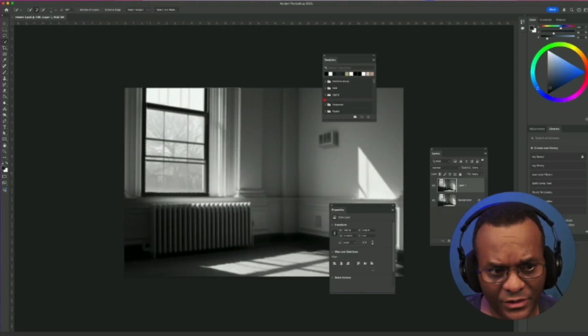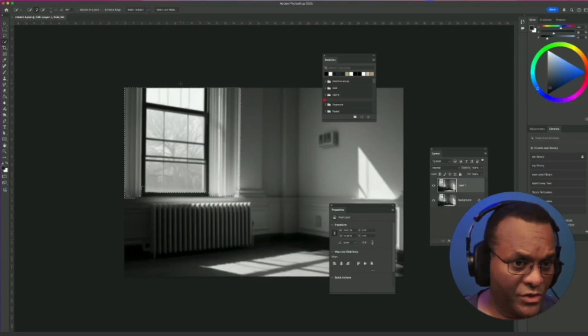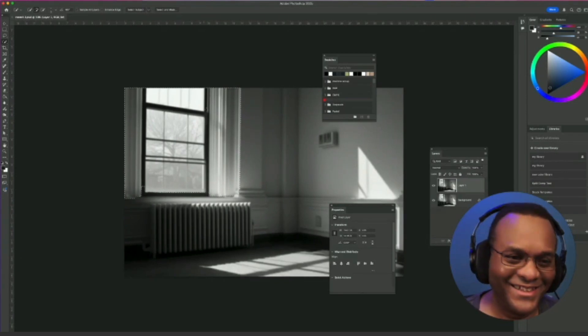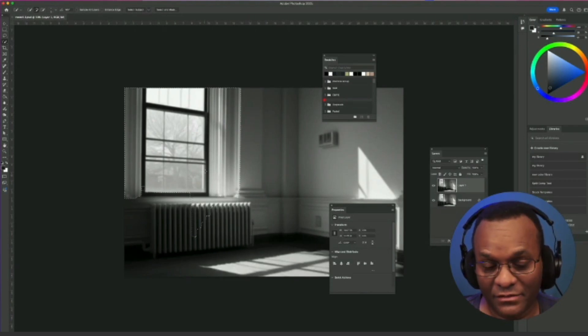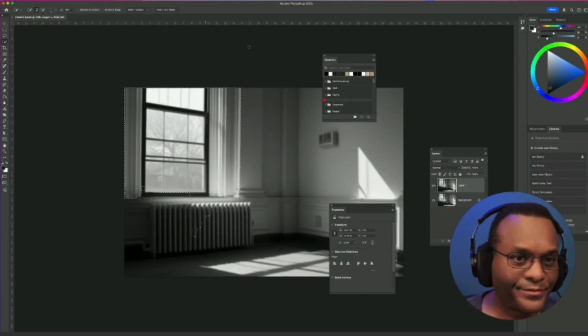One of the simplest but surprisingly useful updates is the ability to round the corners of your images, especially when you're using picture-in-picture. Before, you were stuck with those sharp edges, which honestly look kind of dated. I also think that they help separate that picture-in-picture from the background because everything else is so modular already. It's a small detail, but it makes a big difference when you're trying to make your production look more professional.